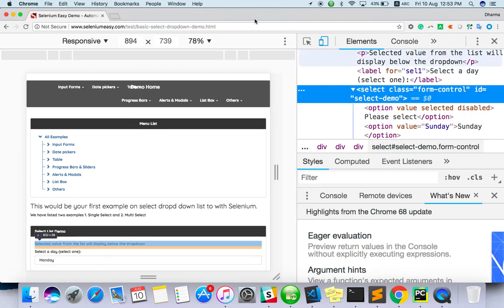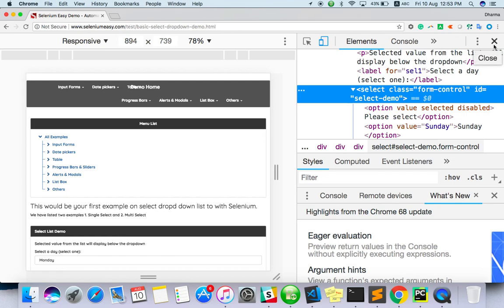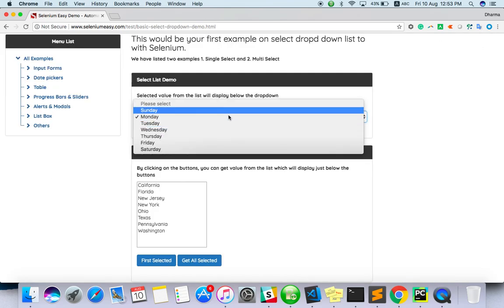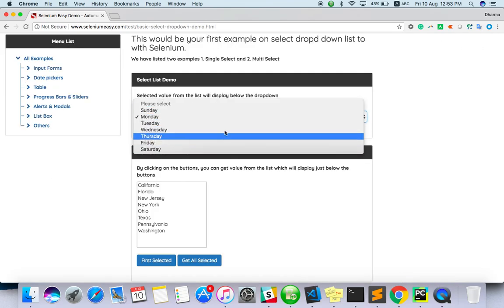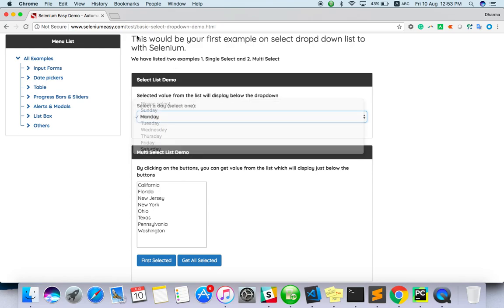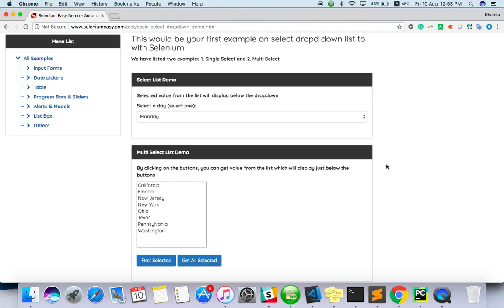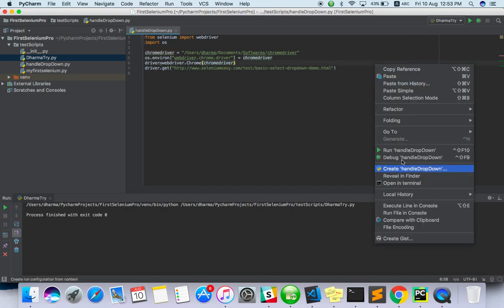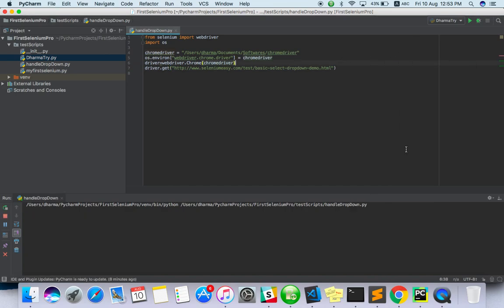I'm going to handle this dropdown, basically it's seleniumeasy.com basic select dropdown demo.html. In the code I have just launched it, so let me run this and check if it's working fine.